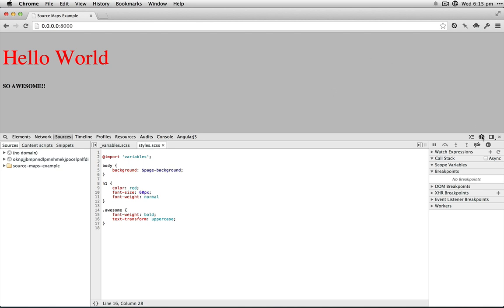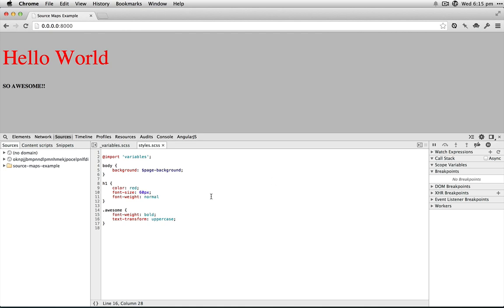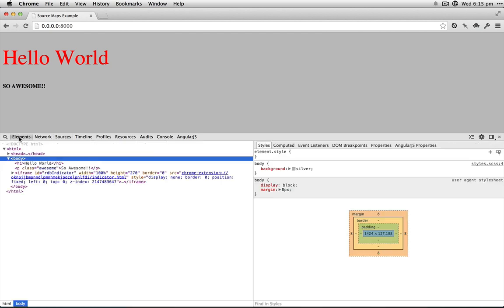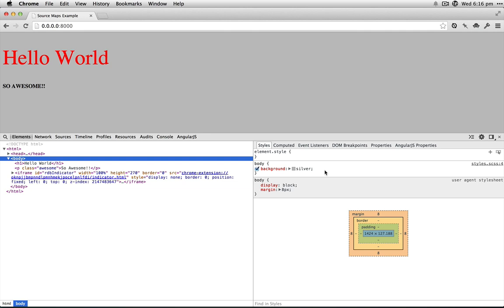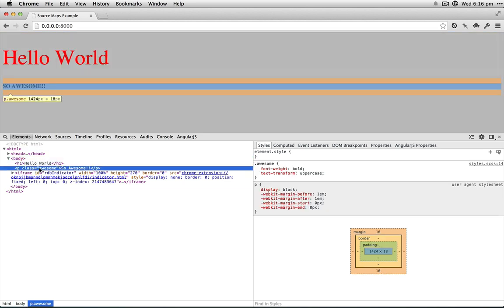Make sure you've got Enable CSS Source Maps and Auto-reload Generated CSS selected. If we go back into the Elements tab, you'll see now that we've got stars.scss instead of stars.css, which is cool. If we just inspect this, we go into our Sass file.